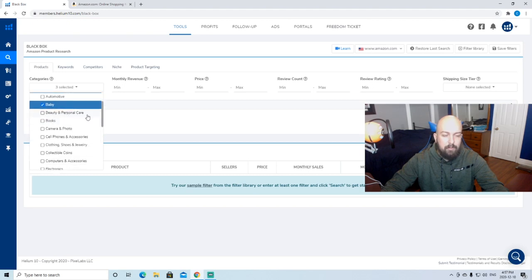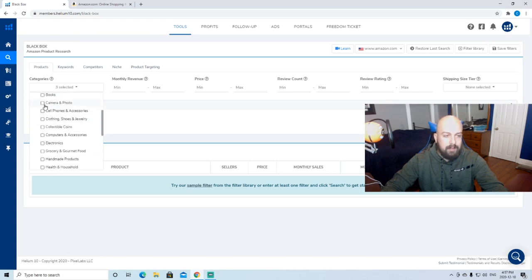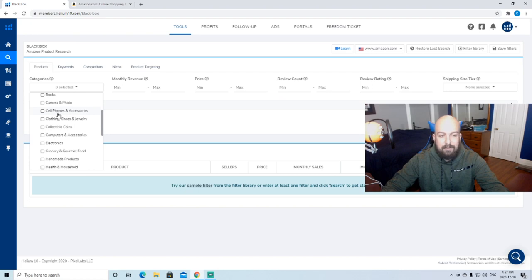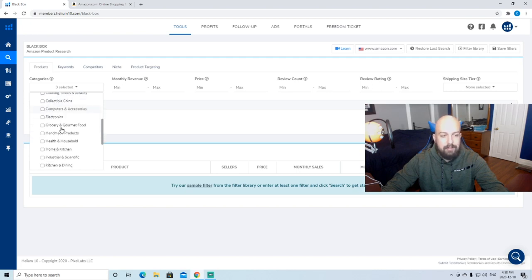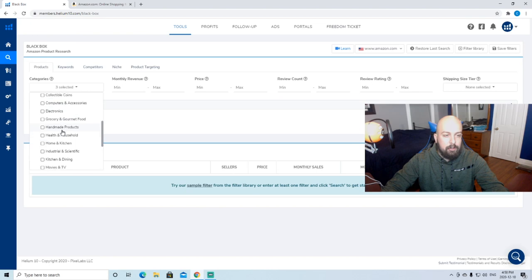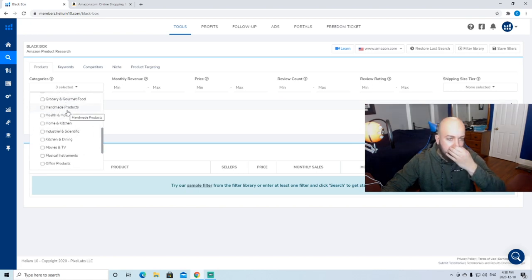I stay away from beauty and personal care. Books, that's if you're reselling books. Camera and photo, I don't love electronics. Cell phone accessories, that's very competitive. Clothing, shoes, jewelry, no. Collectibles, no. With the computer and accessories, not really into that. And obviously electronics. We're going to stay away from food. Handmade products we can't really make ourselves.